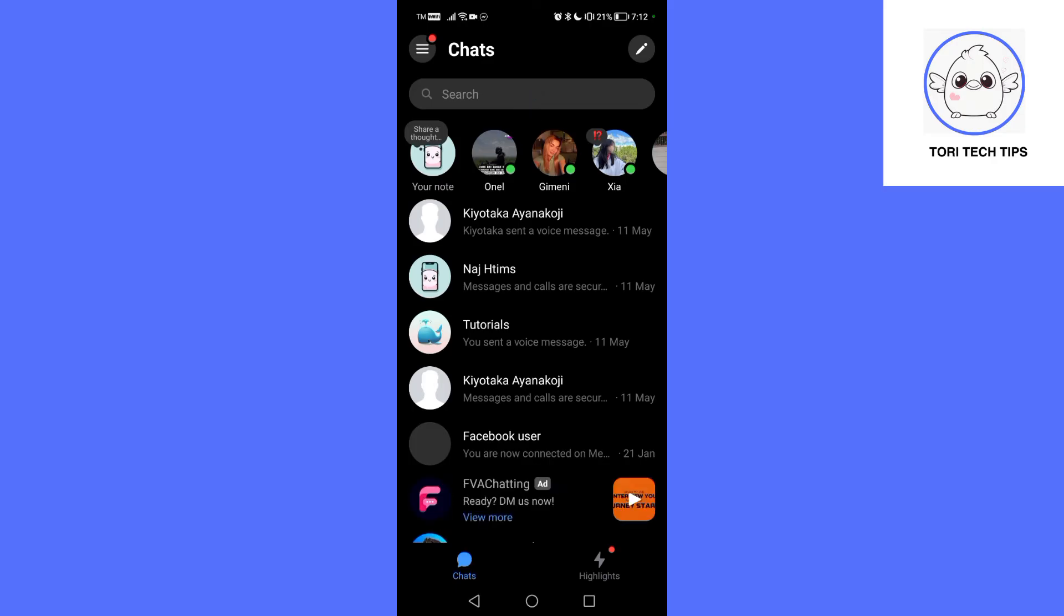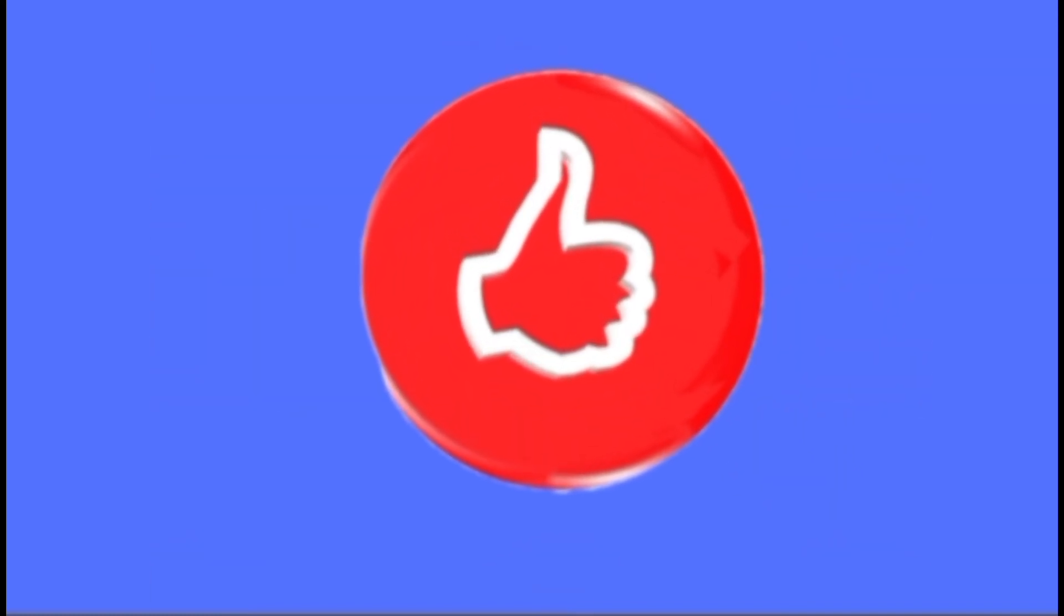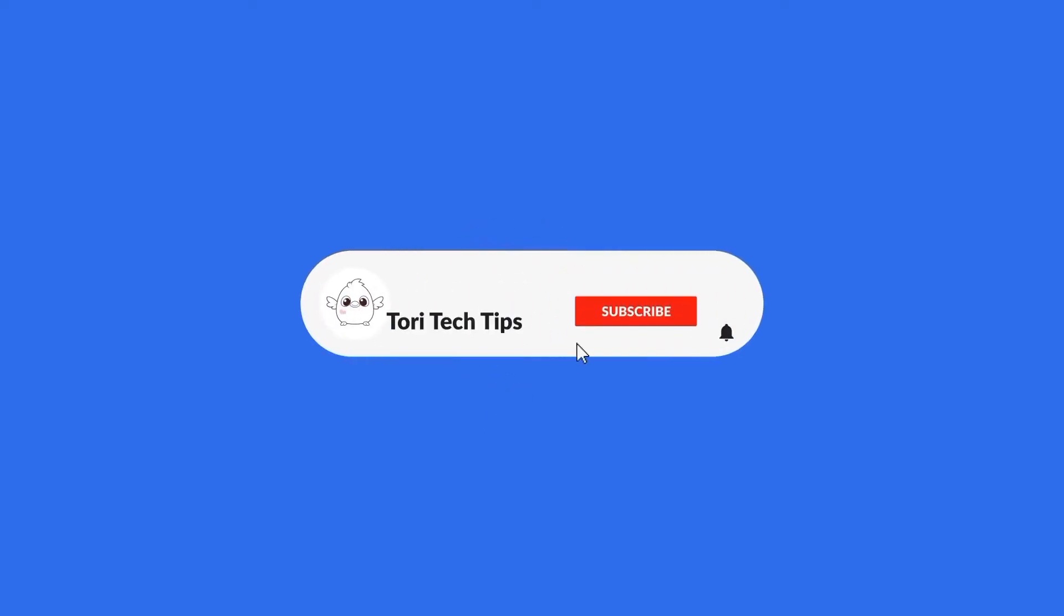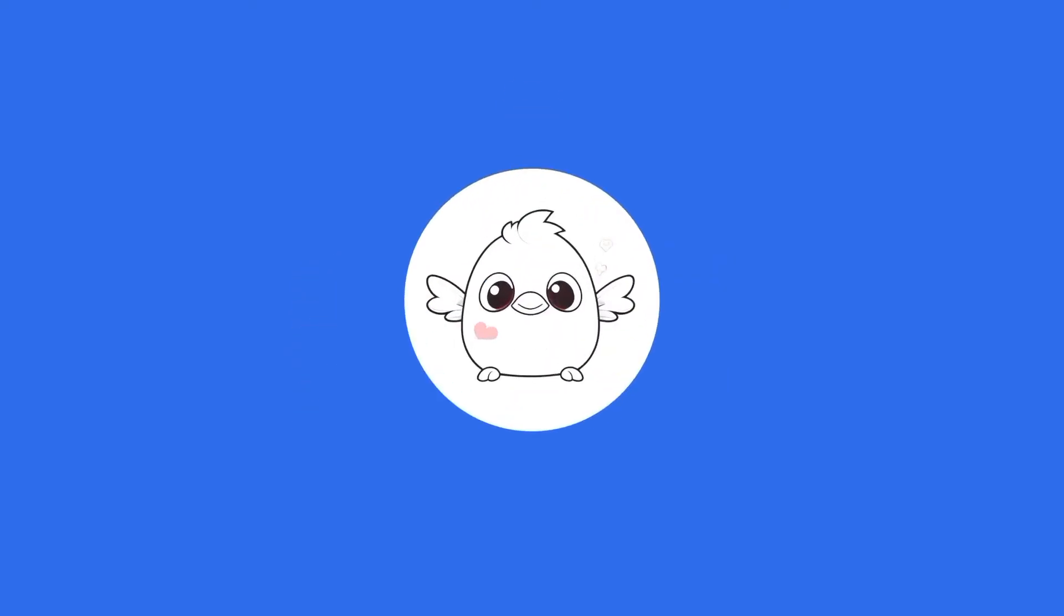Please leave a comment below if you have any questions. If this video has helped you, give it a thumbs up, and please consider subscribing to my channel for more tech tips and tricks. Thank you so much for watching.